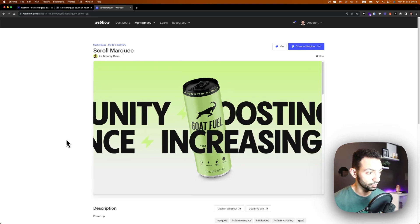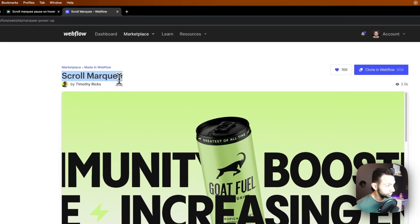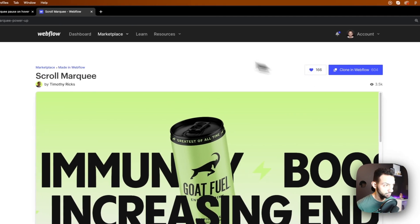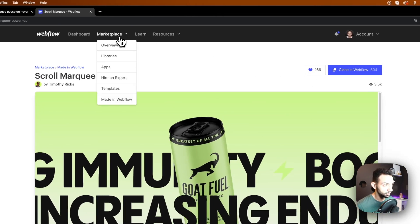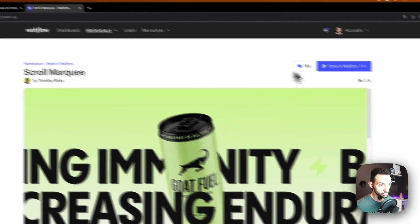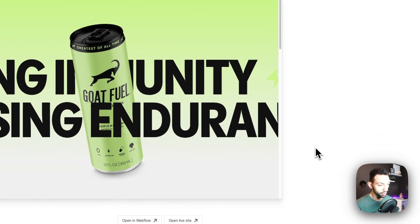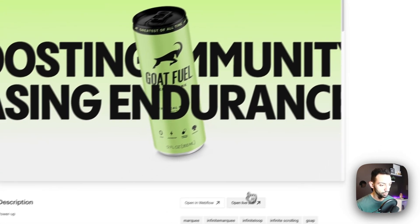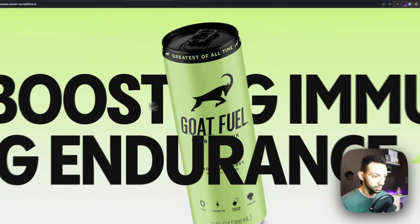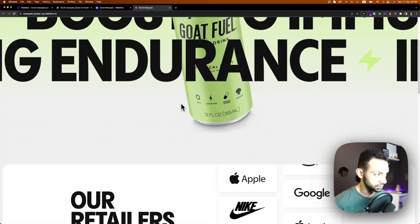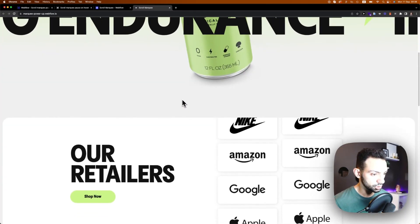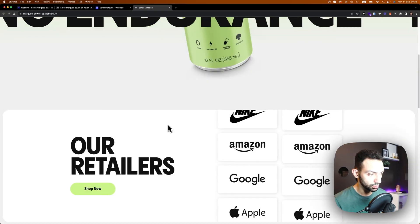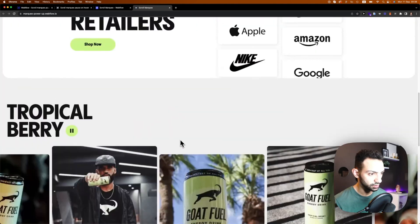First things first, this is the original project made by Timothy Ricks. It's called Scroll Marquee by Timothy Ricks, on the Made in Webflow library. You can clone this on there. Now this is made in different styles.